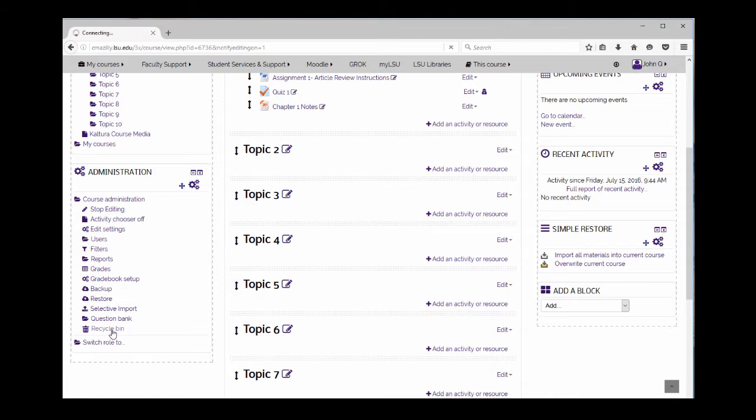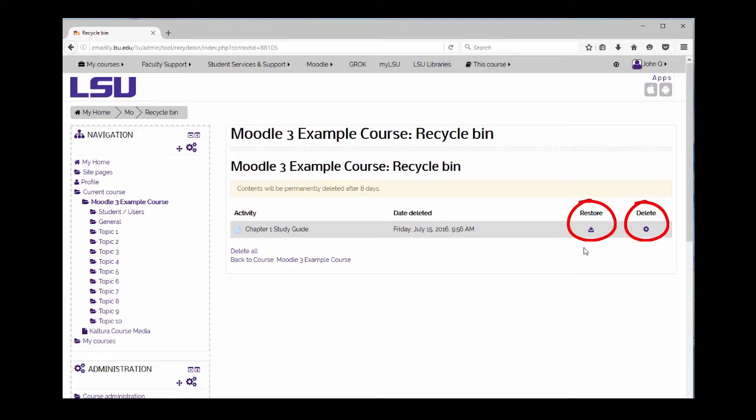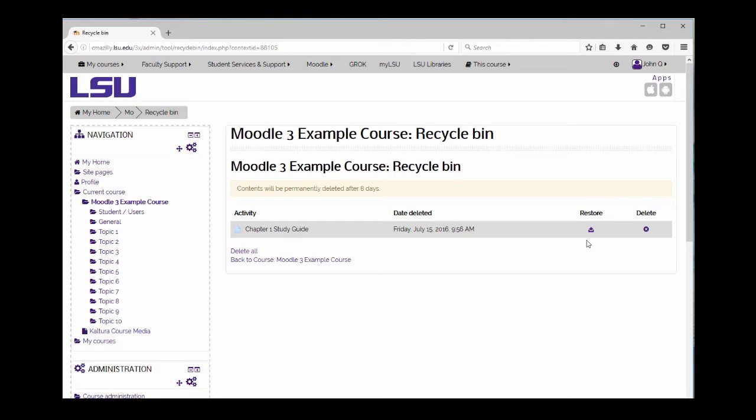In the recycle bin area, you have the option to restore an item, delete an item, or delete all items. Once an item has been deleted from the recycle bin, it is permanently deleted. Moodle will automatically delete items from the recycle bin after eight days.